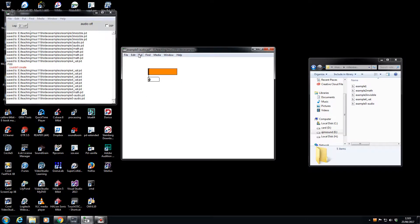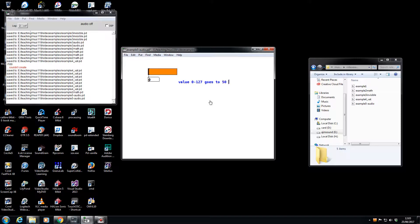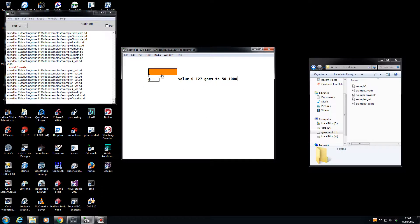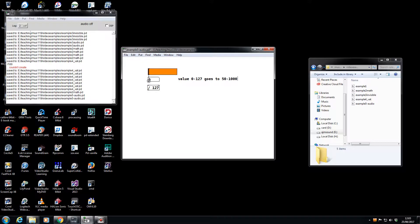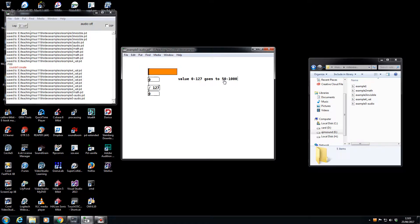Let's say I want to put a value which was zero to 127 goes to 50 to 1000. Well, first of all, let's convert this to zero to one. Divide by 127. Check it: zero to one.